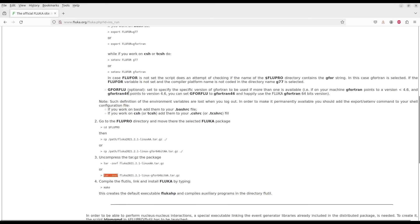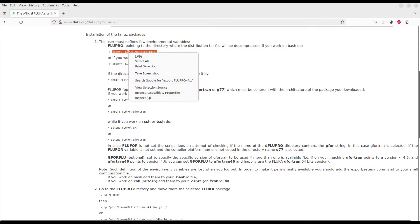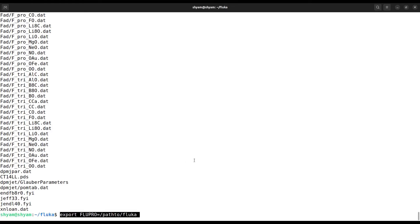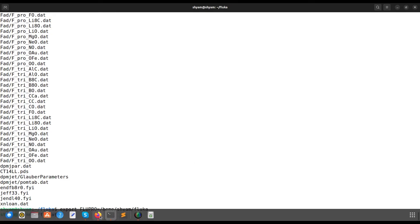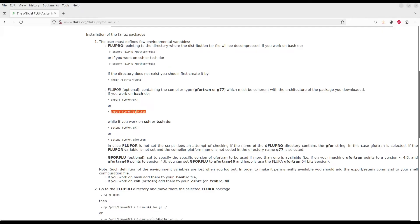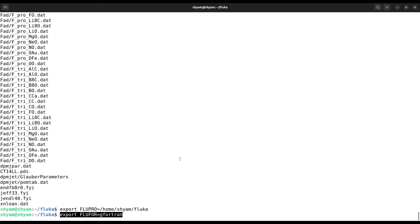In the next step you have to set the path by exporting the FLUPRO variable. The command is: export FLUPRO= followed by the path to your FLUKA directory — in my case, /home/siam/fluka. You also need to set the Fortran compiler variable: export FLUPRO and then set it to your GCC installation.